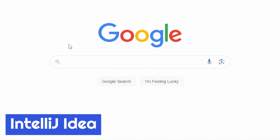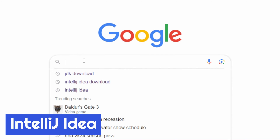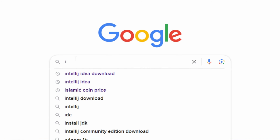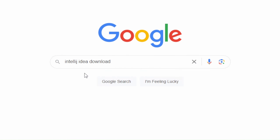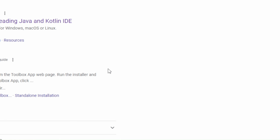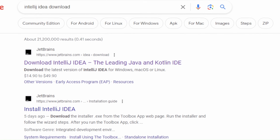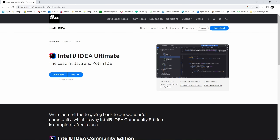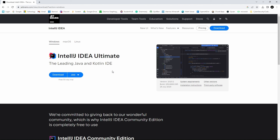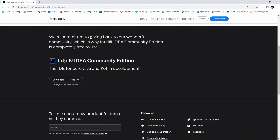Now let's install IntelliJ IDEA. Head over to your browser again and search up IntelliJ IDEA Download. Once you have done that, you will see this first link over here — www.jetbrains.com. Click over to this link. Once you've arrived at the website, you will see this screen where it says IntelliJ IDEA Ultimate. This edition costs money, but if you scroll down, you will see IntelliJ IDEA Community Edition, which is completely free to use.